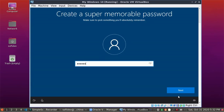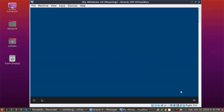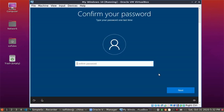Click on Next. Confirm your password and click on Next.